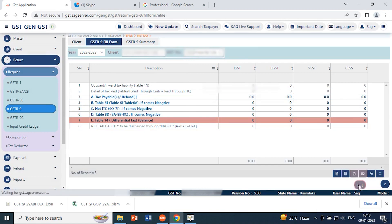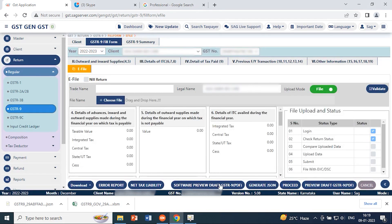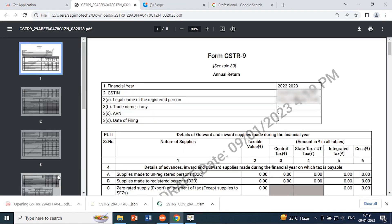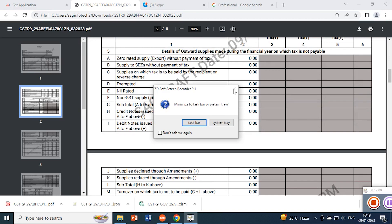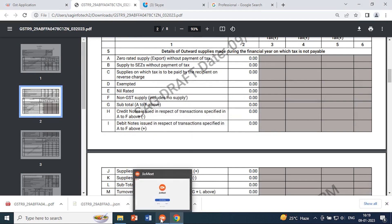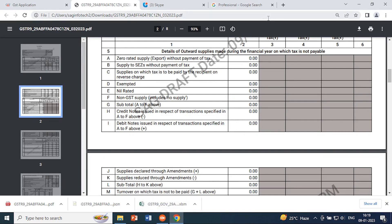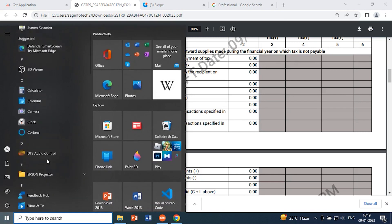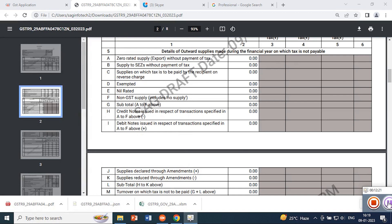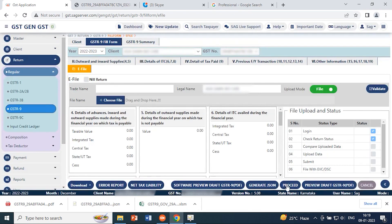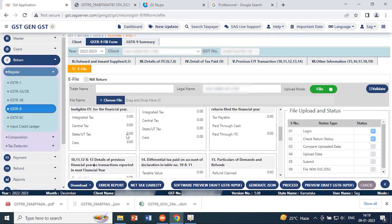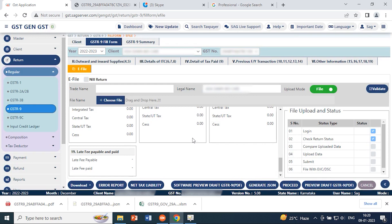There is also a net tax liability option where you can check the particular net tax liability. The software can preview a draft GSTR 9 PDF — if you want to check this as a draft, click that option and the software generates a draft of GSTR 9. After exiting this page, click proceed to directly upload your details or generate your GSTR 9 from the software.